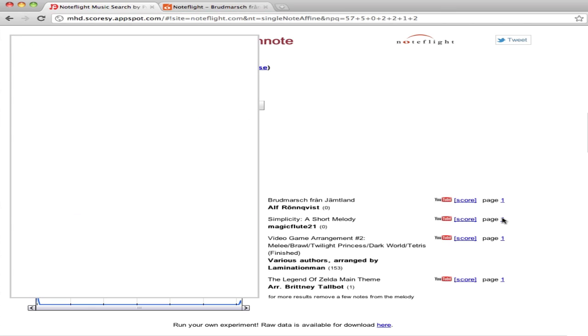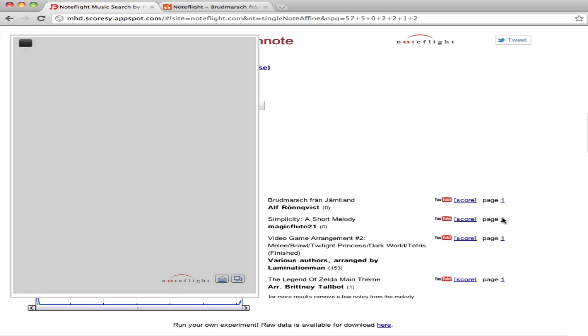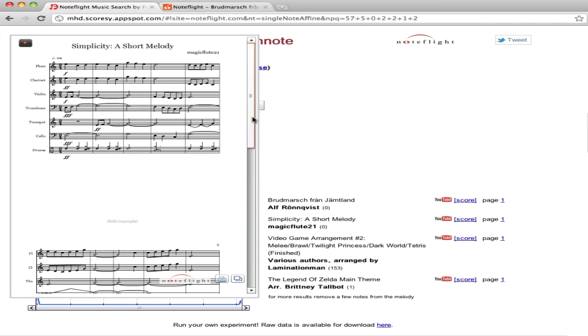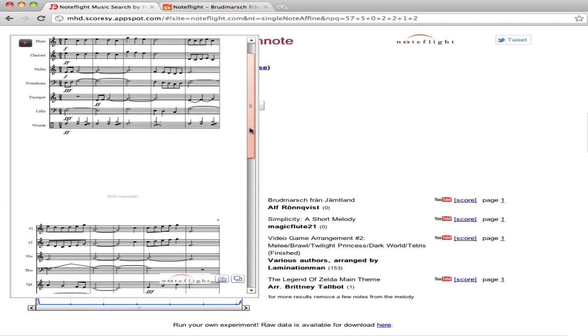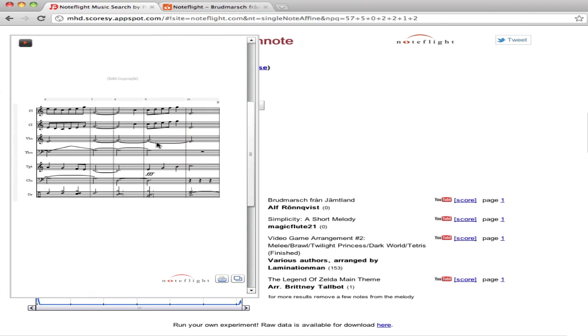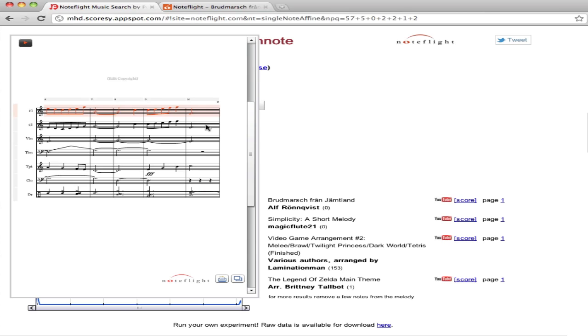It'll also find other scores on NoteFlight that include the same passage. It might not be obvious where this is, and in the future we certainly hope to introduce highlighting of the search target. But right here is the same passage, a completely different rhythm, but PeachNote has indexed it and finds it.